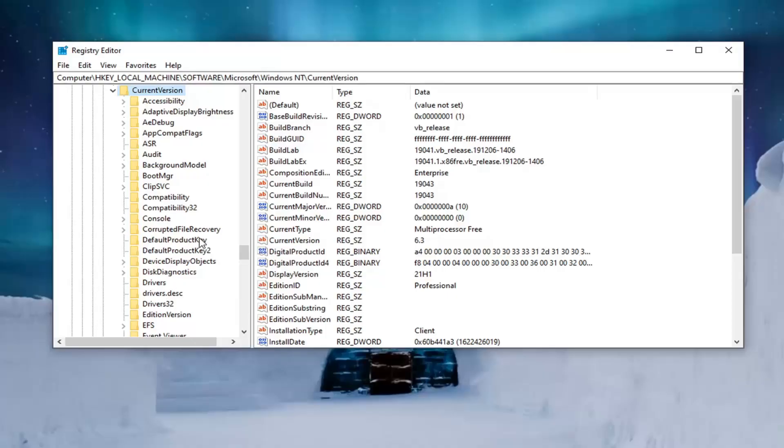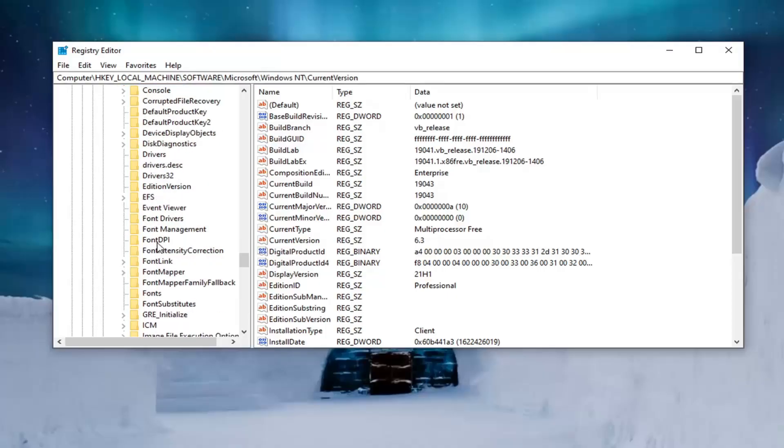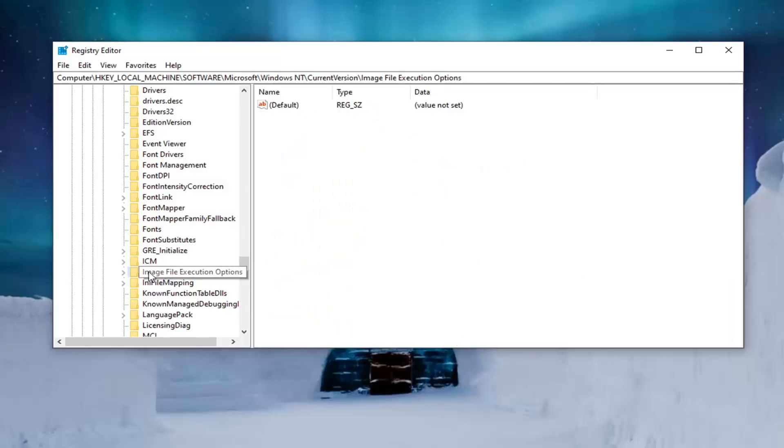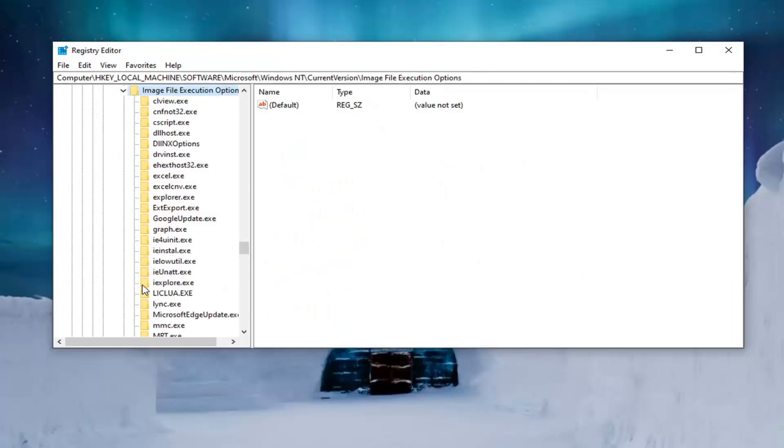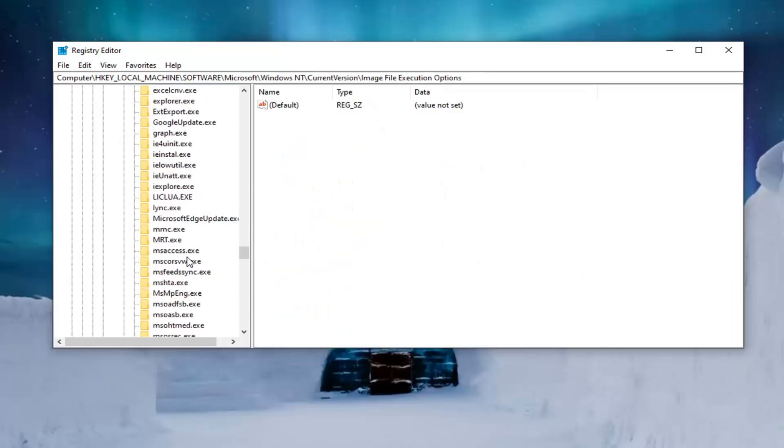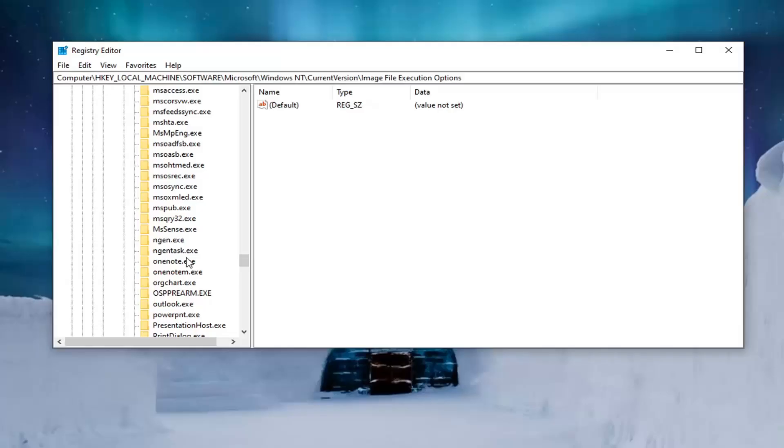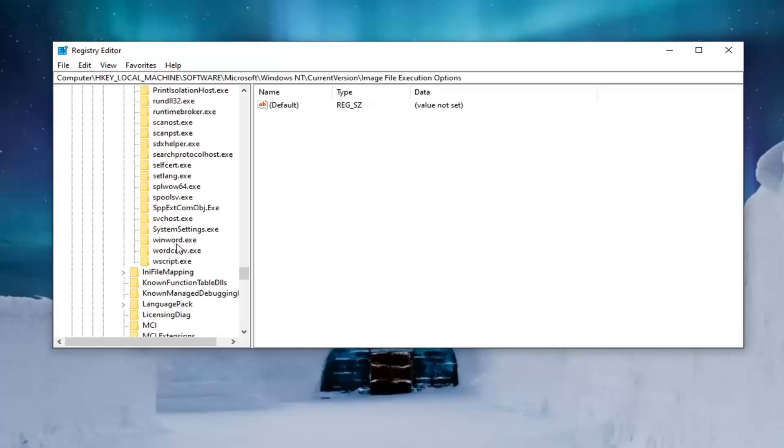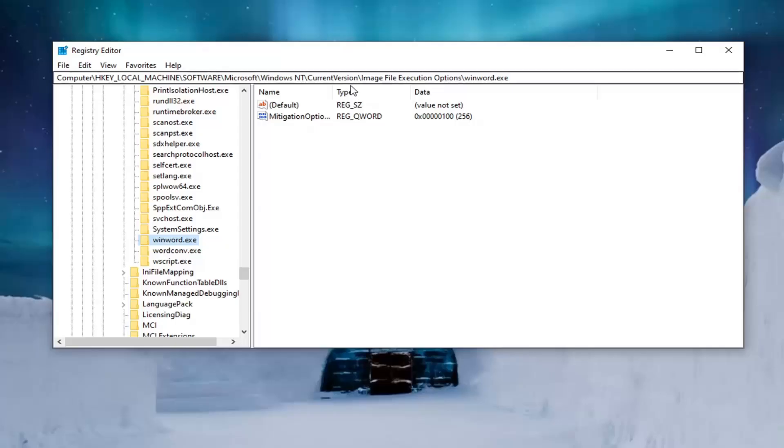Now locate the image file execution options and just expand that. So now that you've expanded this you want to go down to winword.exe. Right here. Again if you need to pause the video and take note of our file path it's up at the top of the screen here. Each backslash is a different subfolder we've gone under up to this point.